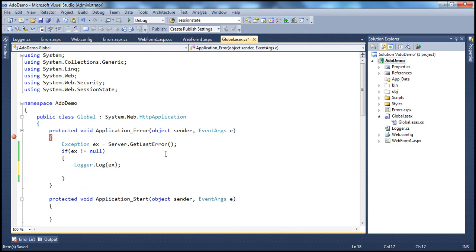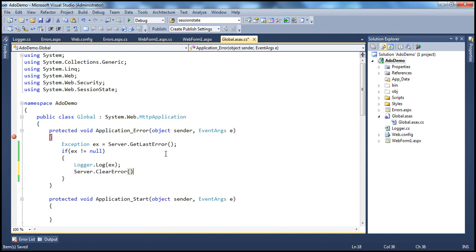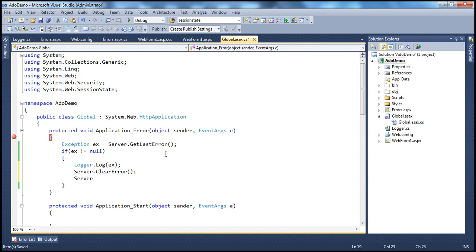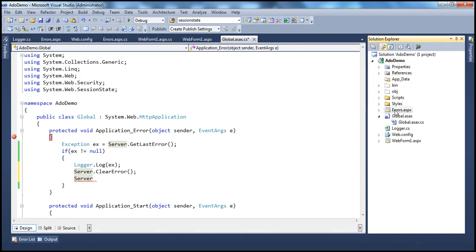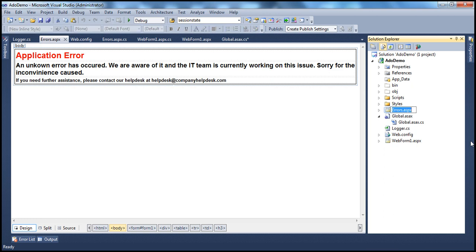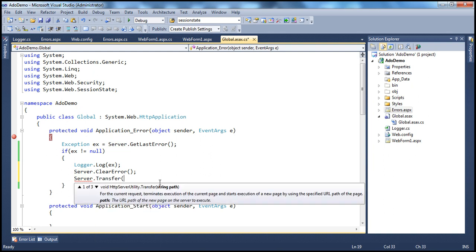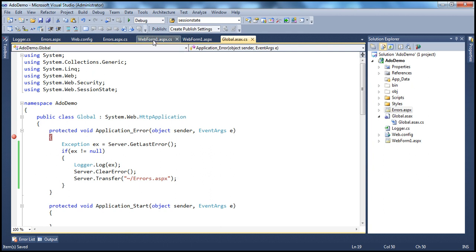The exception is logged. Now we need to clear the error, and to do that we call Server.ClearError. Finally, we redirect the user to a custom error page. I have a page here — errors.aspx — a very simple page that lets the user know there is an application error. So I'm going to redirect the user to this page. Let's copy the name of that, go to global.asax, use Server.Transfer, and specify the URL: ~/errors.aspx.